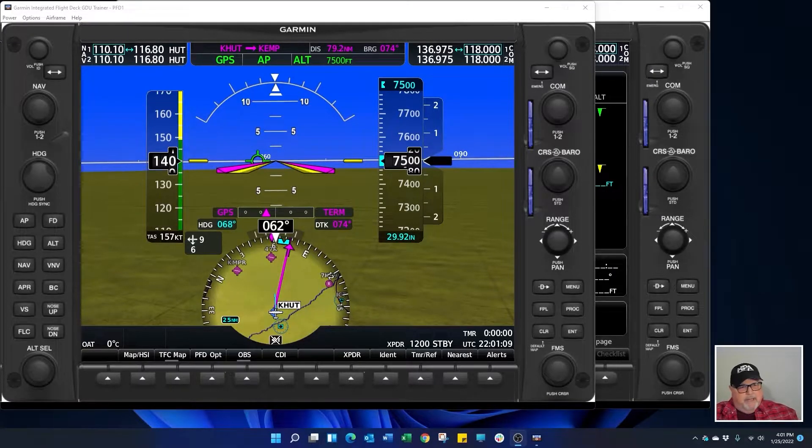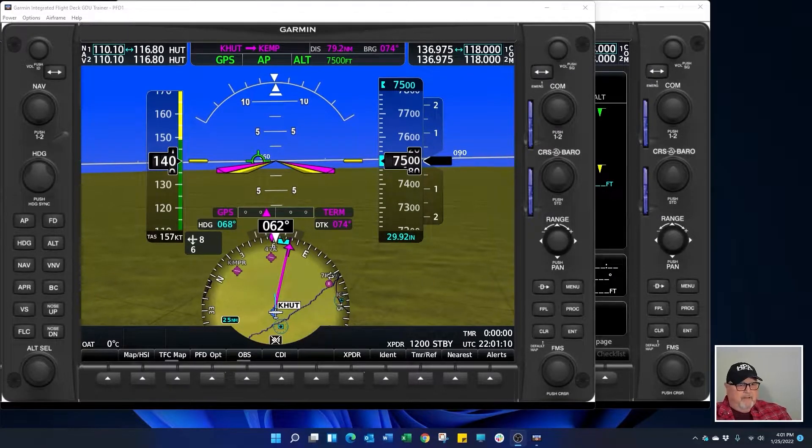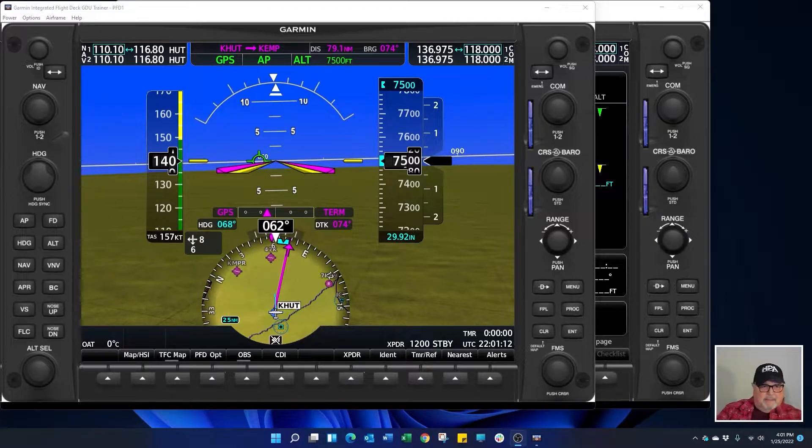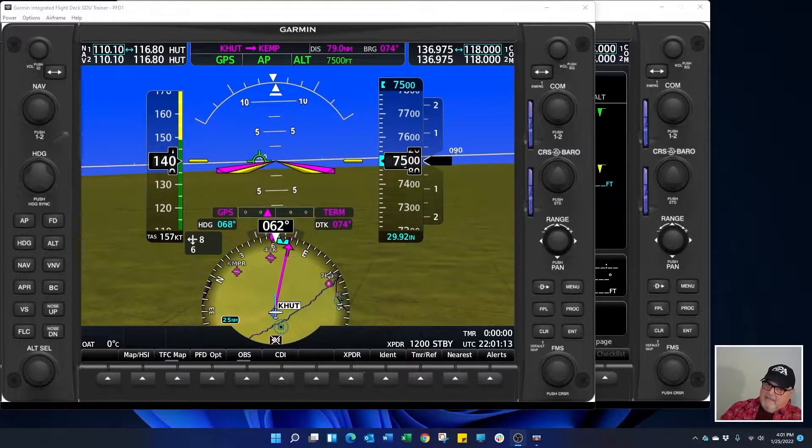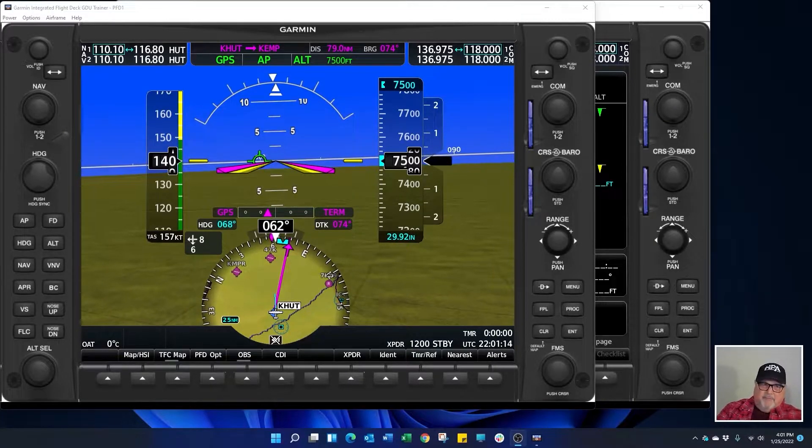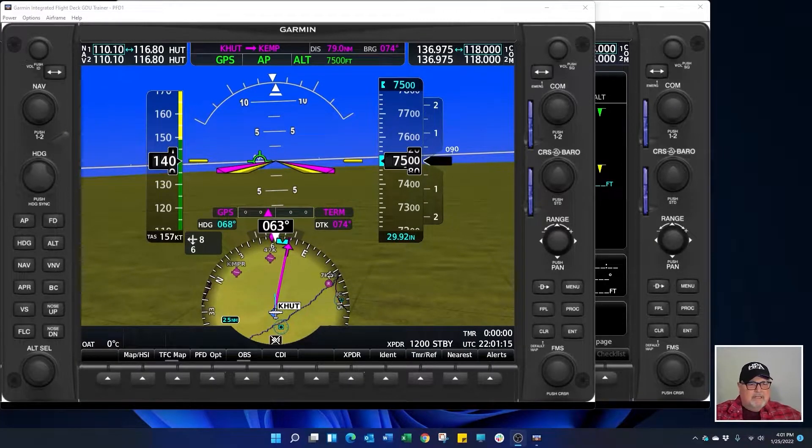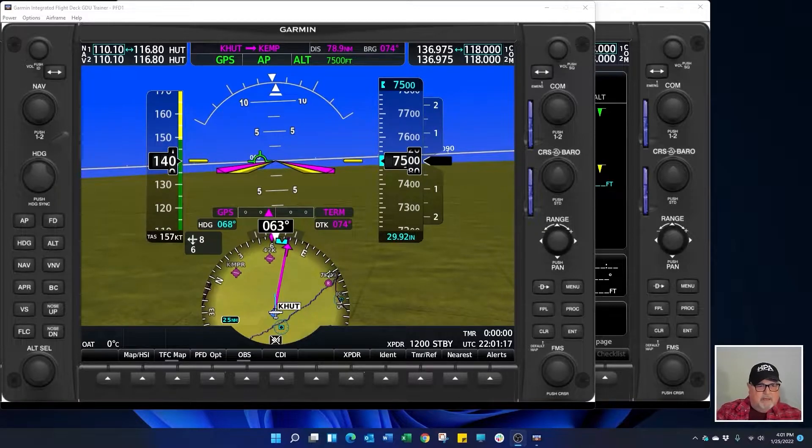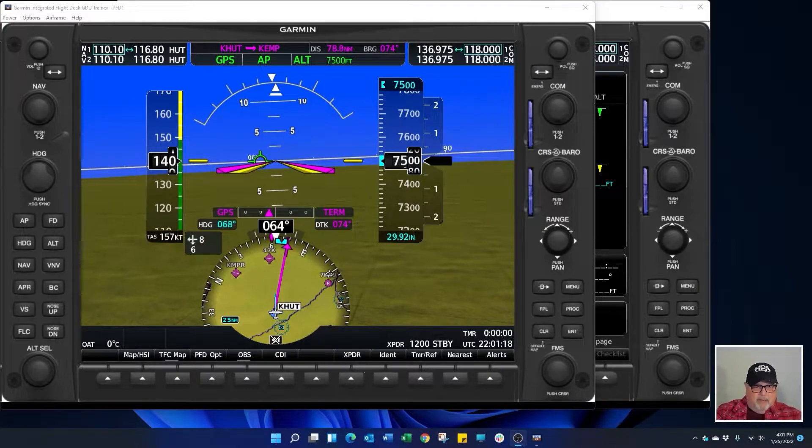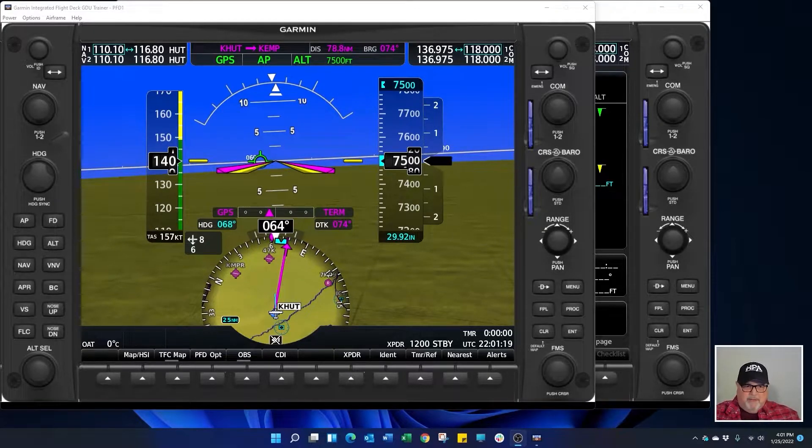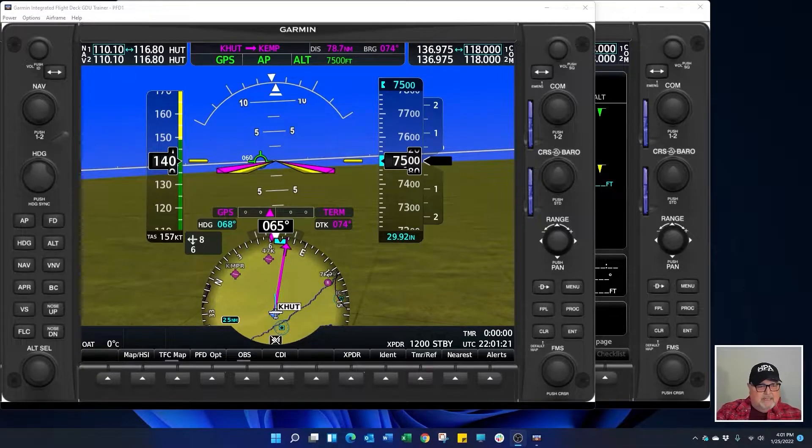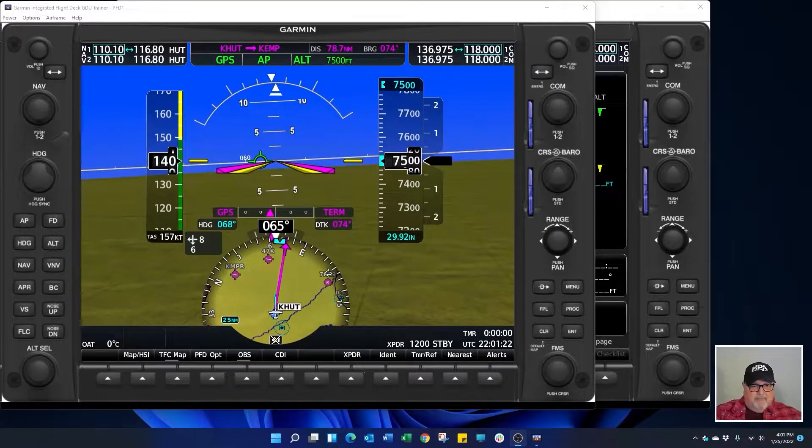If you've ever wondered how to build a VNAV profile in the G1000, just for reference most of the Garmin equipment is going to work the same way, but I'm going to be using the G1000. This is the NXI version.